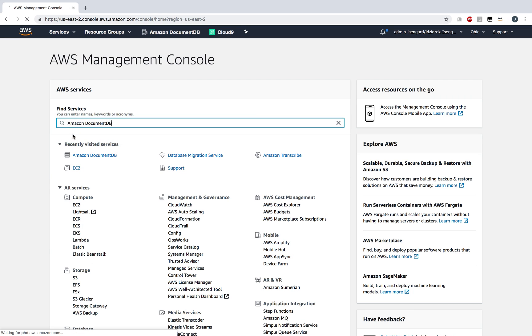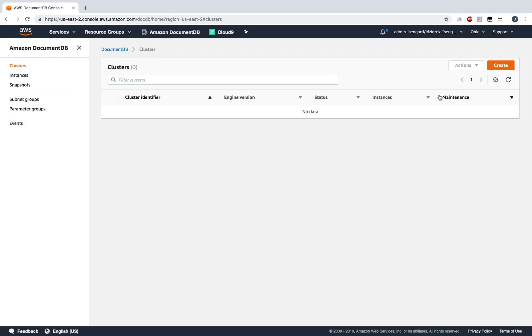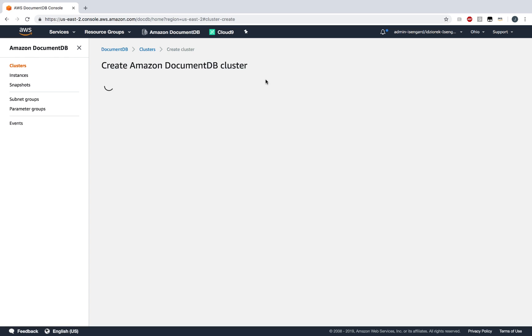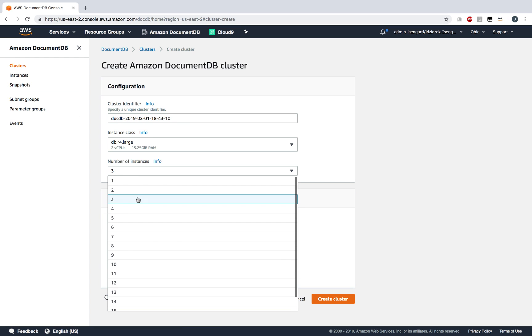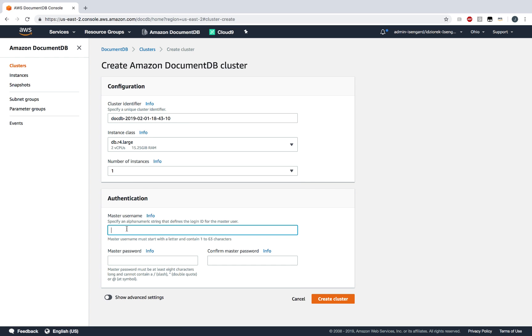First, let's provision a cluster in the Amazon DocumentDB Management Console. Let's click Create and we can select our instance type and the number of instances we want. For this demo, I'm going to select a single instance.